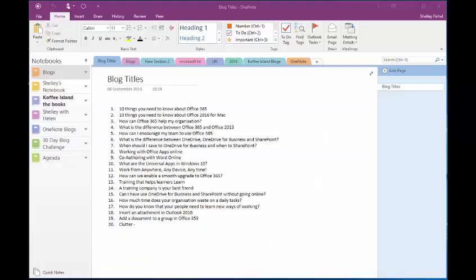Welcome to Power Tips 365 with me Shelley Fishel. Today we're going to have a look in a little more detail on OneNote and specifically if you're the kind of person who writes lots of blogs like I do. So I use OneNote to organize my thoughts for blogs and I just thought I'd share that with you in today's post.